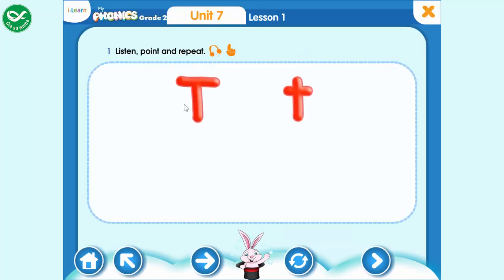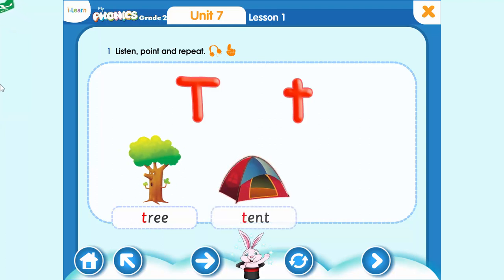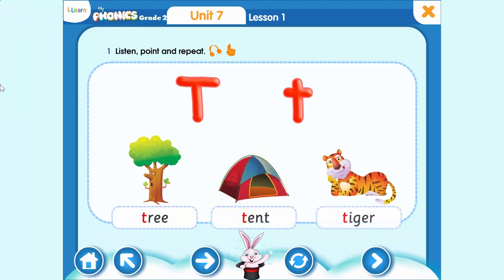This is the letter T. The letter T makes the T sound. Tree, tent, tiger.